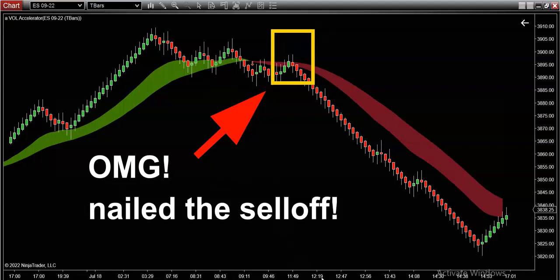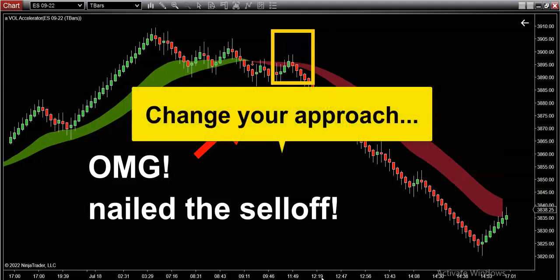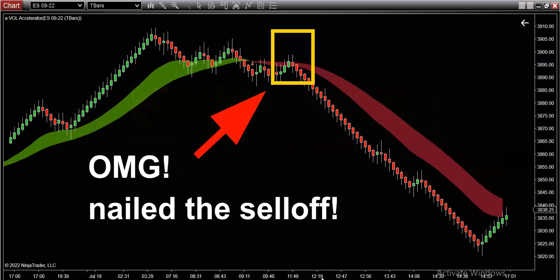You're constantly trying and failing to call tops and bottoms — that's a losing strategy. Nobody can predict the top or a bottom. But you know what's a heck of a lot easier? To identify a trend. Let's get into it. What you're seeing on the screen right now is today's price action of the S&P 500.